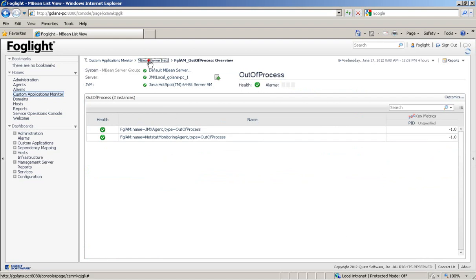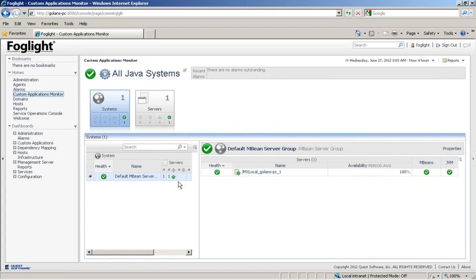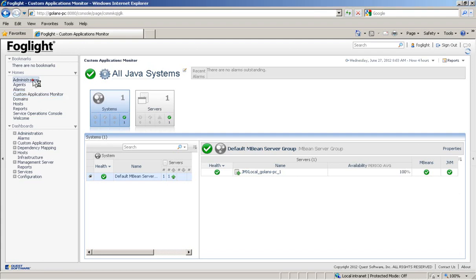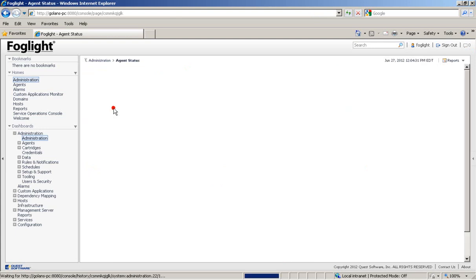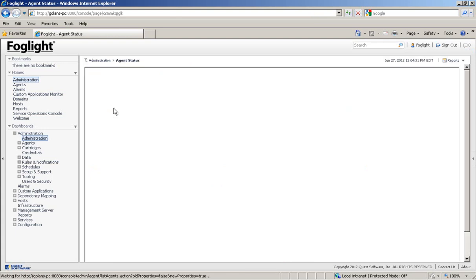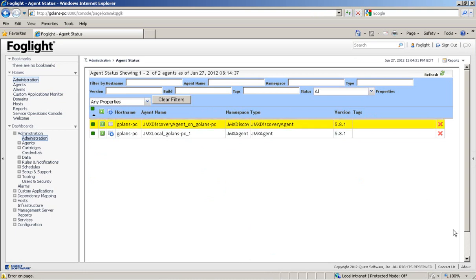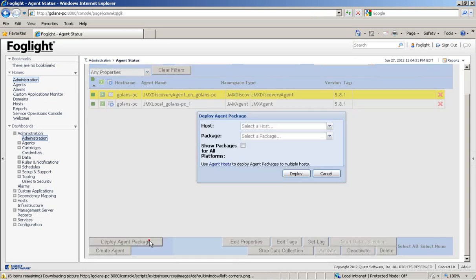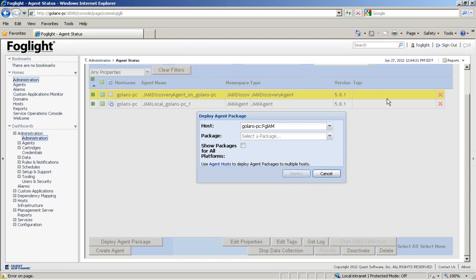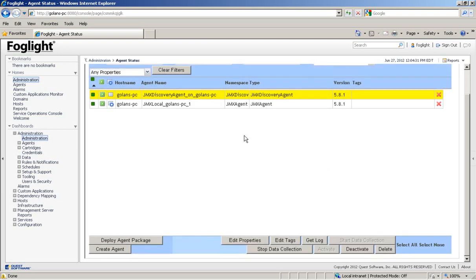Let's demonstrate the process of discovering a Java process using the JMX Discovery agent. The prerequisites for that is actually having a Java Discovery agent running on the target machine. As you can see, we have a Java Discovery agent. For that, you actually have to deploy agent packages. You have to deploy the Discovery agent package as well as the JMX agent to a target machine. And then create a JMX Discovery agent and activate it.